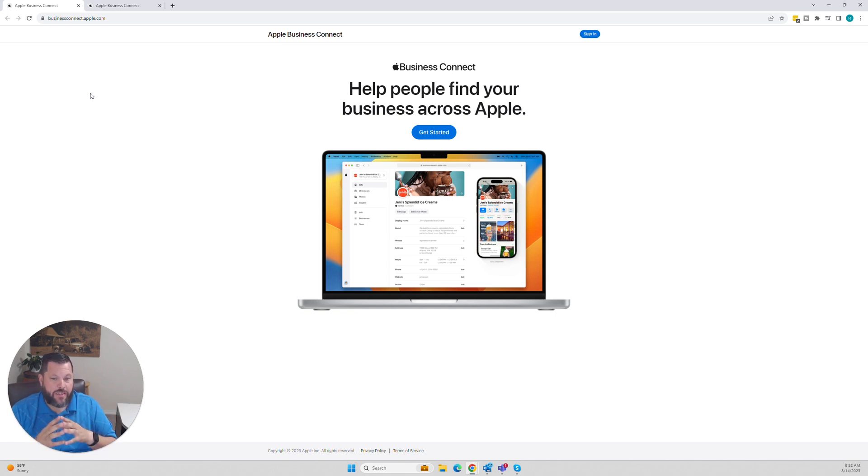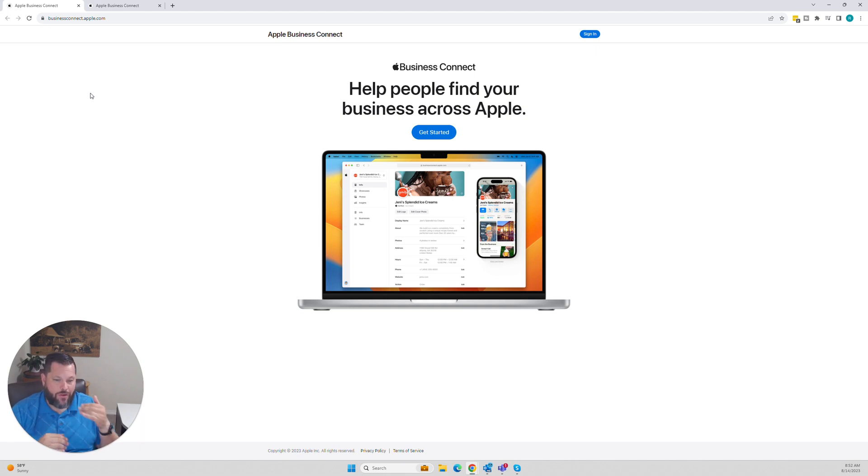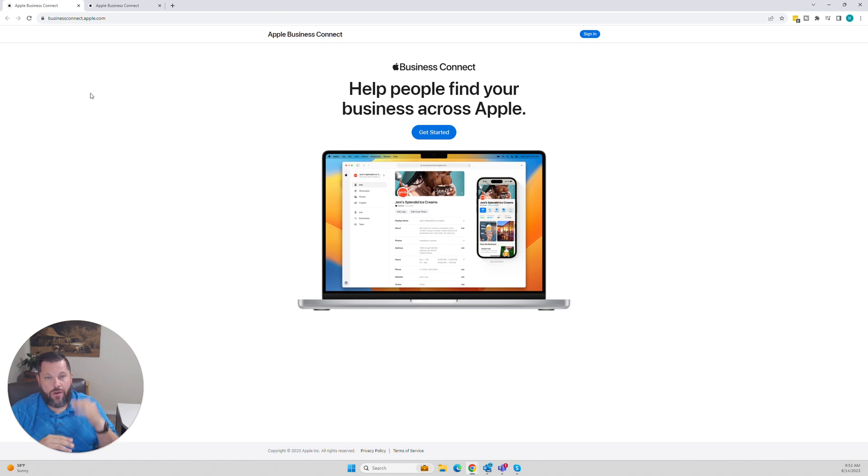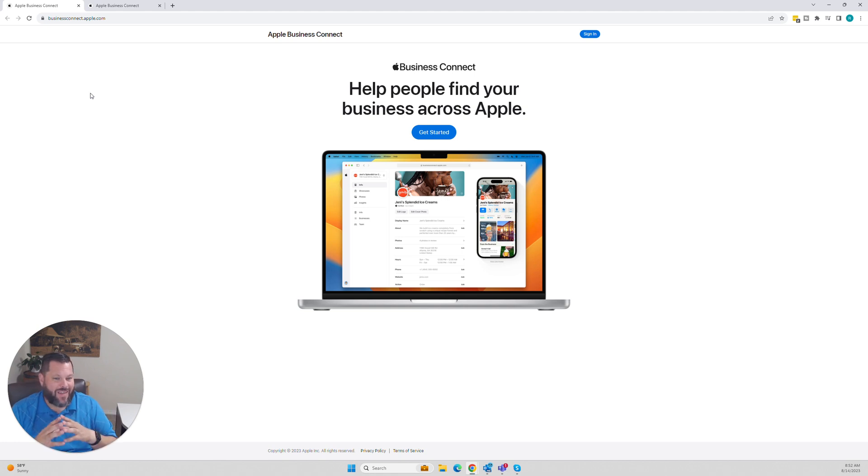With that being said, we make it simple inside of our platform, but I'm not here to sell the platform today. I'm here to talk about how you do it yourself. All you have to do to register yourself on Apple Maps is go to businessconnect.apple.com.